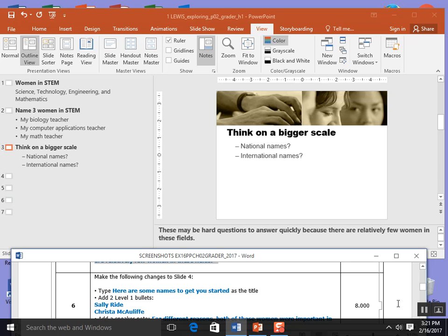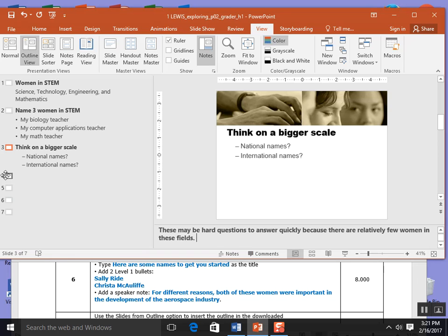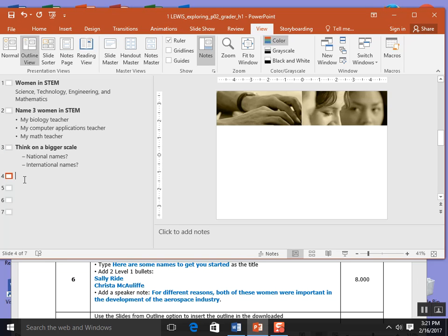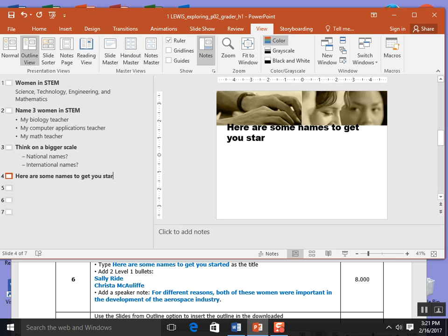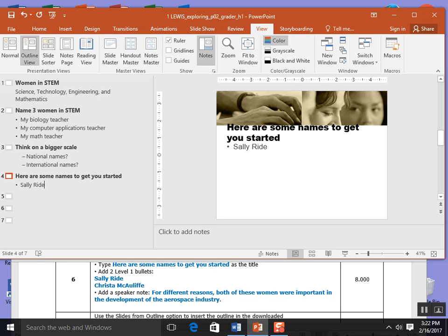Step 6, make the following changes to slide 4. Clicking on slide 4: Here are some names to get you started. I again hit the enter button and hit tab once for the level 1 bullet. I type Sally Ride, an astronaut, and I type Krista McAuliffe, also an astronaut.